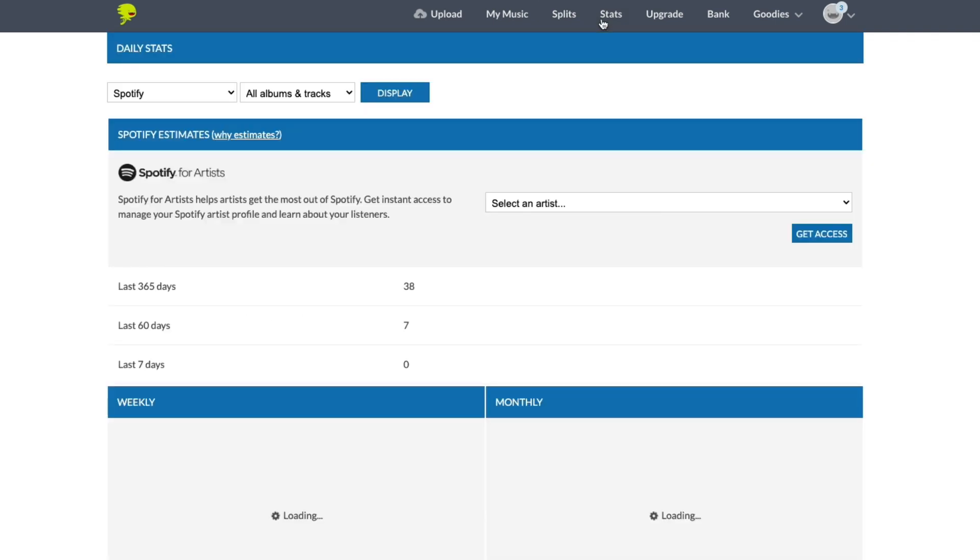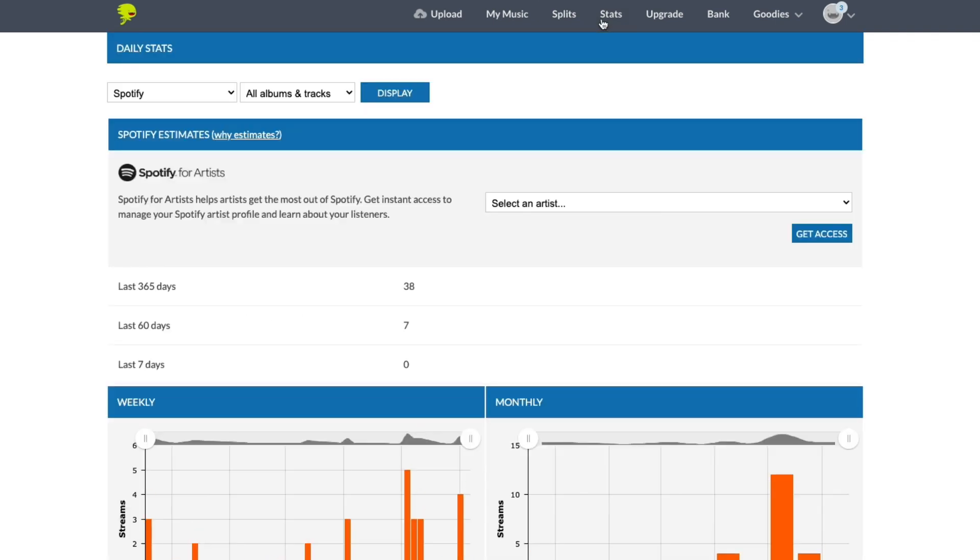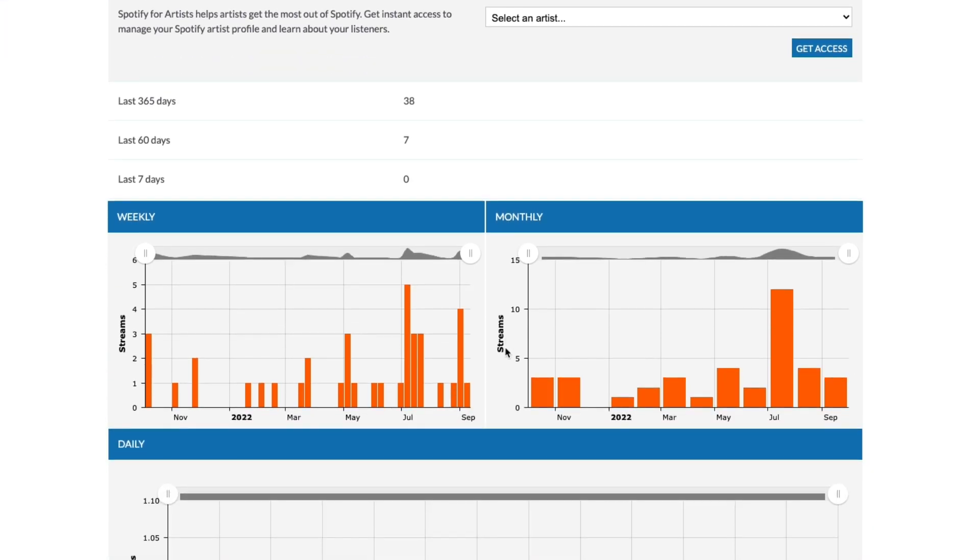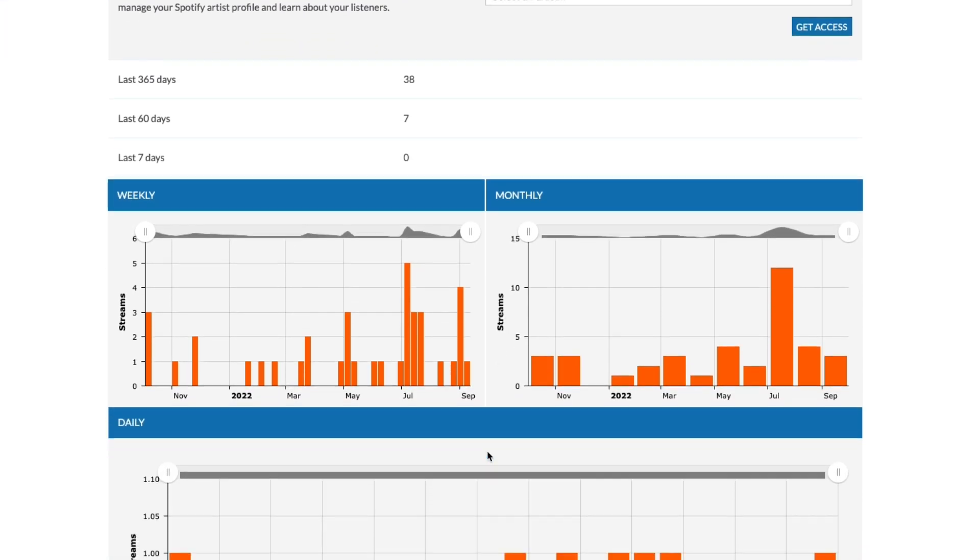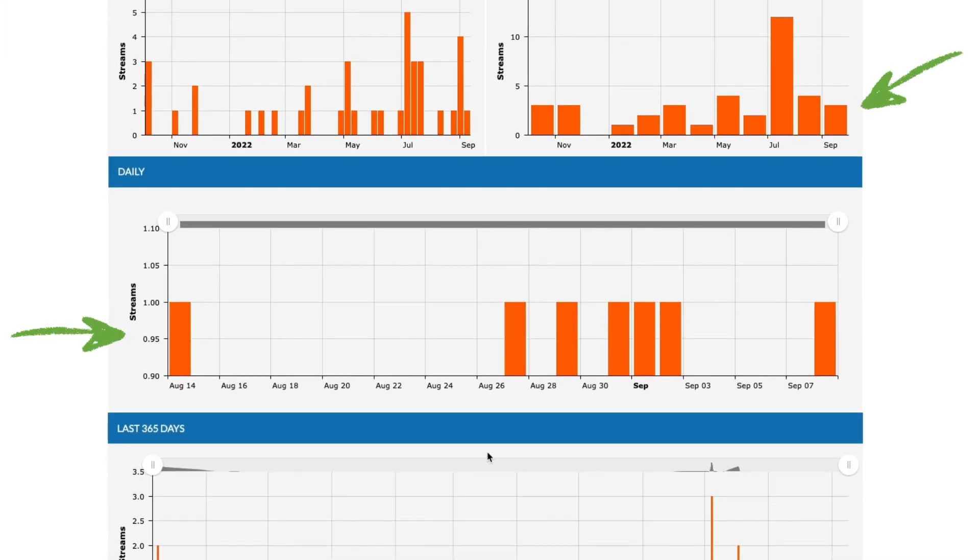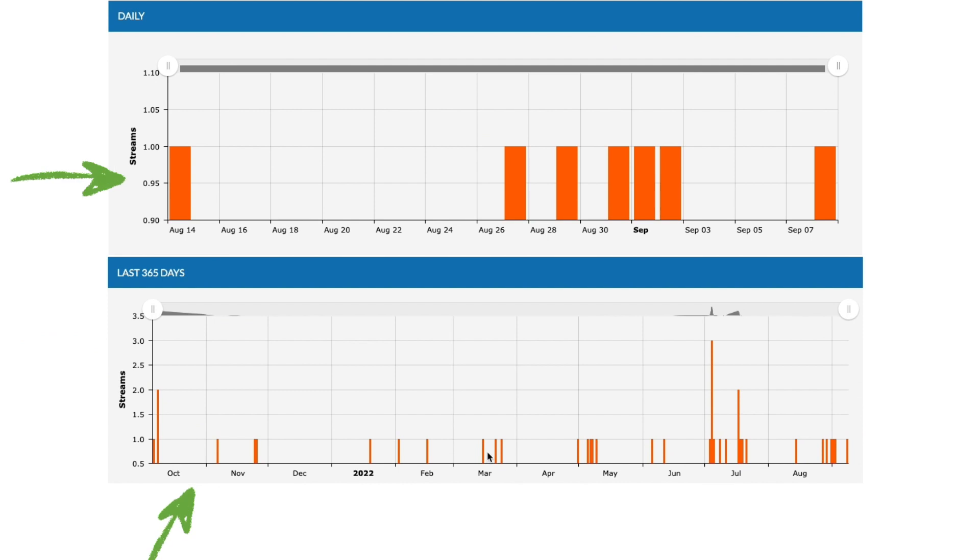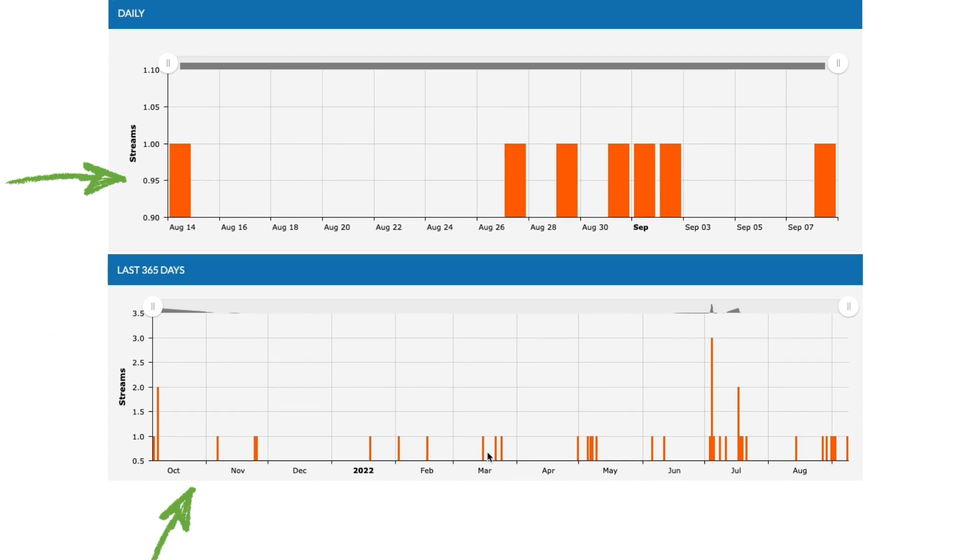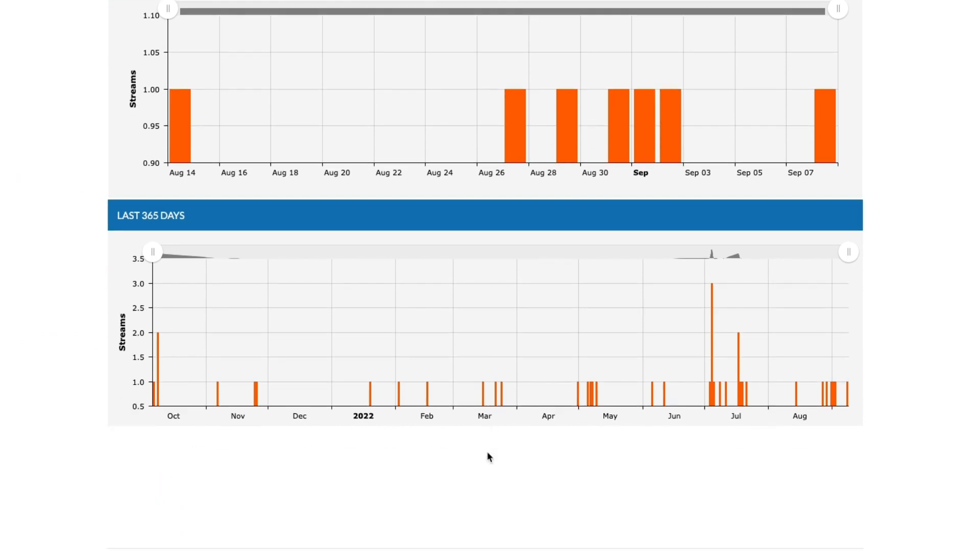As you can see from the dropdown menu, there's data from Spotify and Apple Music. And whether you're a straight up numbers guy or a bar graph gal, you're pretty much covered. Now what you've got here are essentially trend reports. They're really designed to give you a general idea of how your music's doing and who's been checking it out.